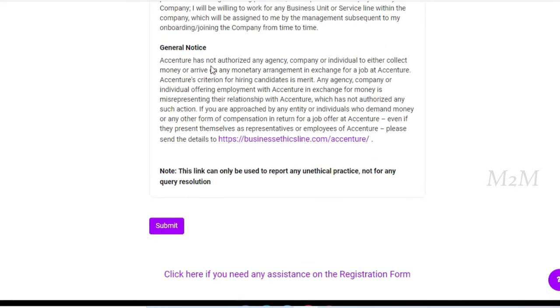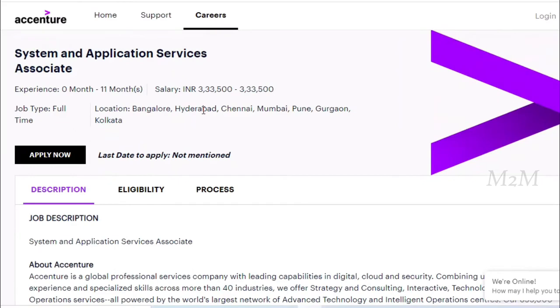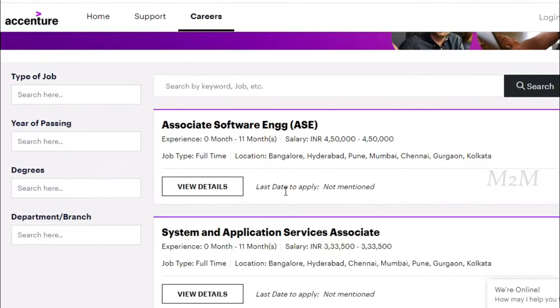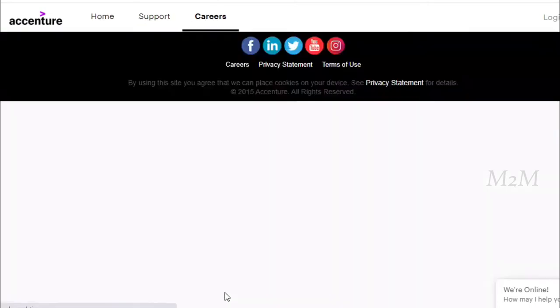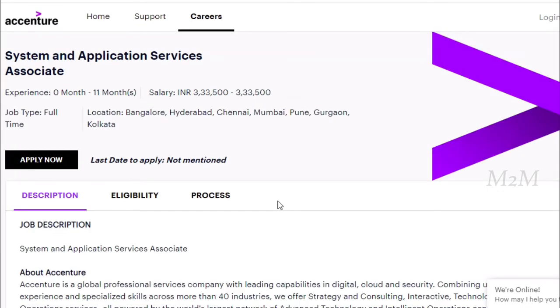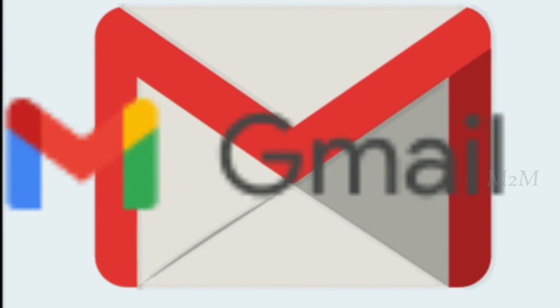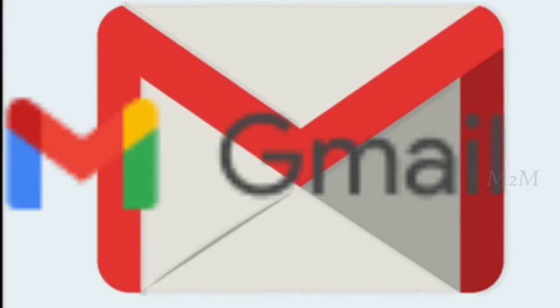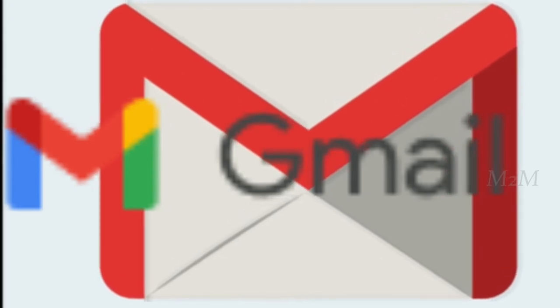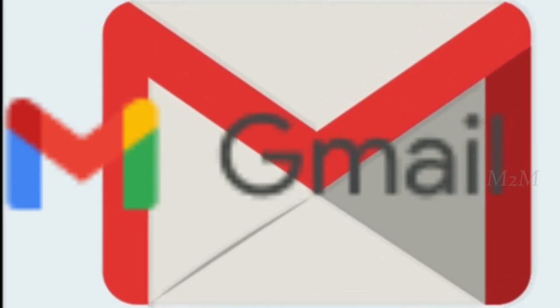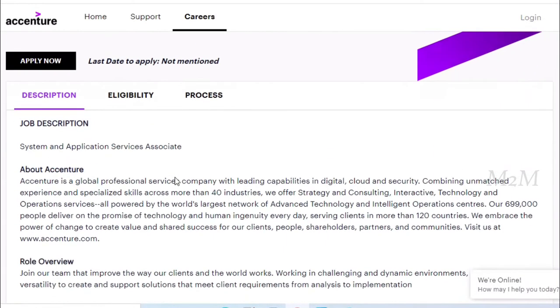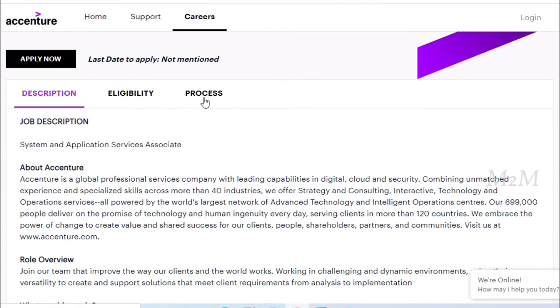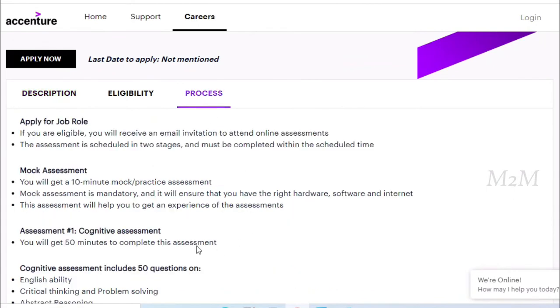You can create an account in the Accenture careers. Now, you can apply for a suitable job. The Accenture team can validate your profile and match your profile and location. You can contact you via email. You can also contact the interview process online.